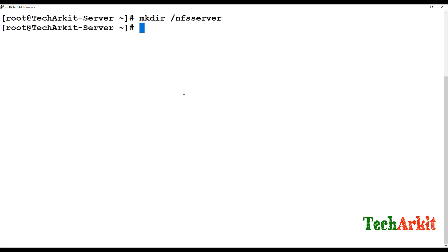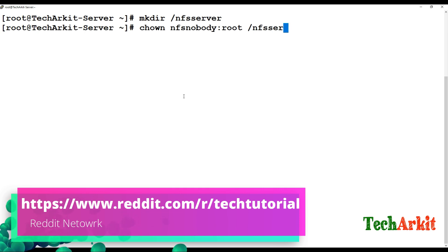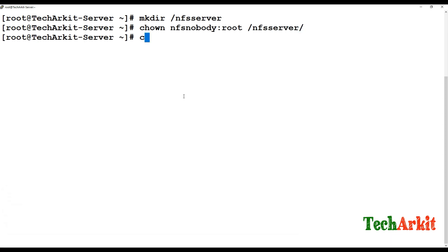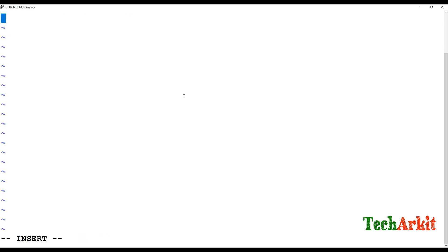Create a directory called /nfs-server. Change the ownership to nfsnobody, because nfsnobody is the service account that will have full control over the NFS server services. Set permissions to 770 on /nfs-server, so that when mounting the remote session you have read and write permissions.